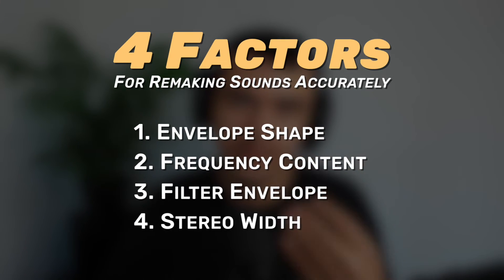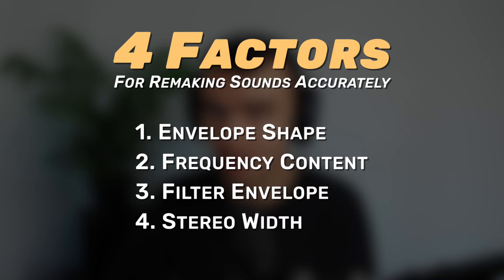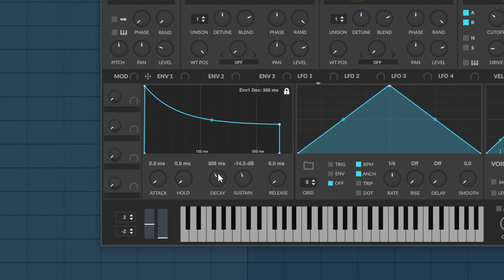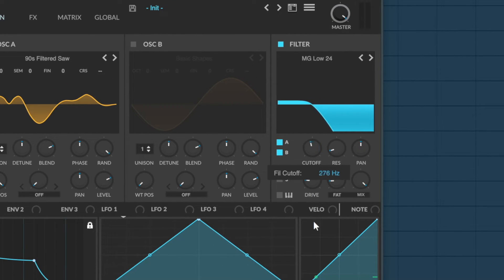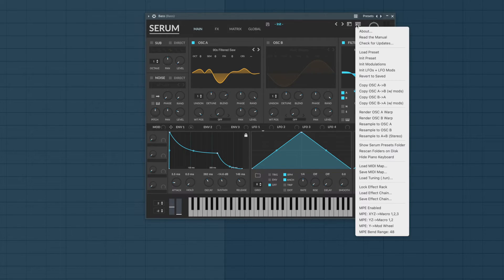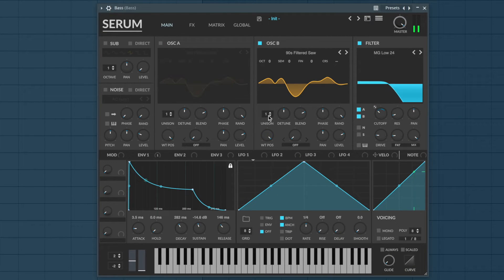Let's give our sampled wavetable bass a listen. This might not sound very impressive, but remember I said there are four factors you have to consider when recreating a sound and we already have the hardest one done. So let's tackle the other three. The original bass is really plucky, so we need a plucky envelope shape and also a filter that is controlled by the envelope shape. Now we only need to make sure the stereo width is also right. The original bass has some width to it, so let's copy our oscillator A to oscillator B, give it some voices of unison, and adjust the level.